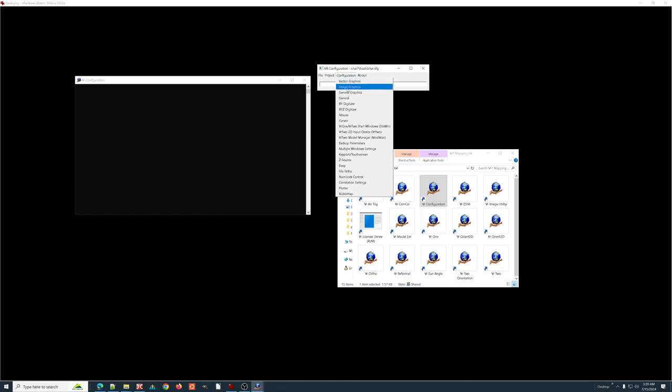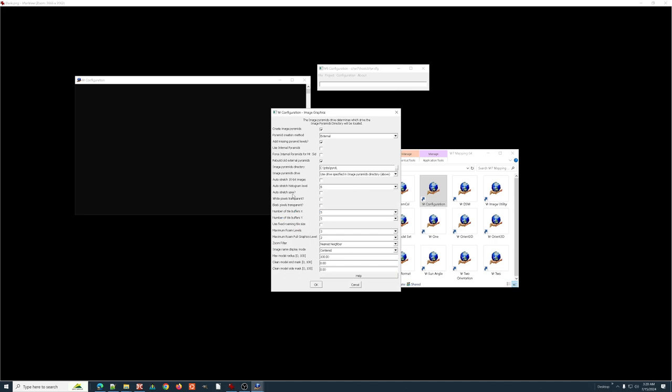image graphics, these are really mostly set by policy. Very few things change here. As a practice, we currently are using external pyramids. That means when you open up a massive file, it creates a smaller copy of the file, like a half-size, quarter-size, eighth-size, sixteenth-size. That is an image pyramid. That way, when you're zooming and panning and moving around, it's pulling from those pyramids, not the original image. Our current practice is to use external pyramids. They are stored in C, jobs, PYRA, and under that folder, there's a substructure, a duplicate substructure of whatever folder you're working in.